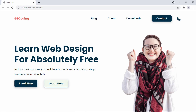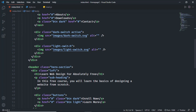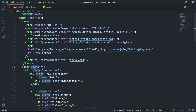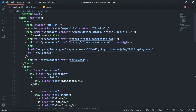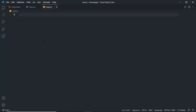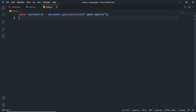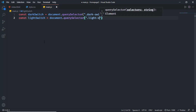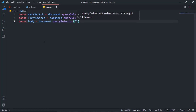If we go back to our HTML and remove the dark mode class, the website changes back to light mode. Now let's add some JavaScript to make this button work. We need to reference the dark switch, the light switch, and the body element. In our main.js file, let's create: 'const darkSwitch = document.querySelector(".dark-switch")', 'const lightSwitch = document.querySelector(".light-switch")', and 'const body = document.querySelector("body")'.